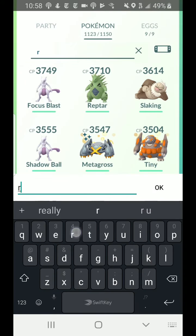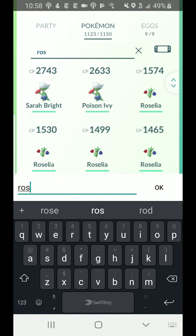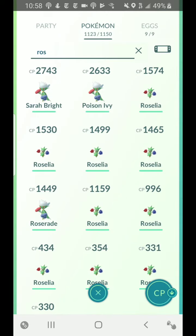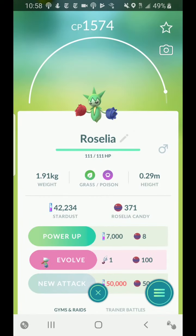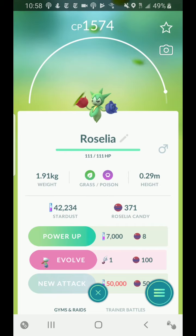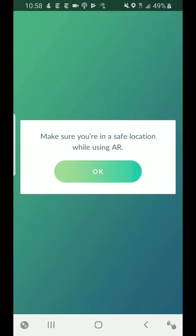So I'm going to find my Rosalia. There it is. I'm going to hit the camera icon. You can also go into your item box and tap the camera from there.